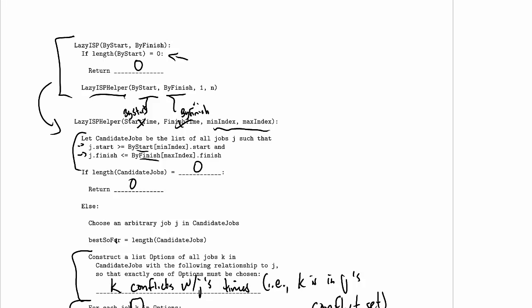We created a divide-and-conquer solution to this problem, but we didn't even memoize it. You could write down a recurrence that describes the performance of the divide-and-conquer solution, which will be terrible, by the way.